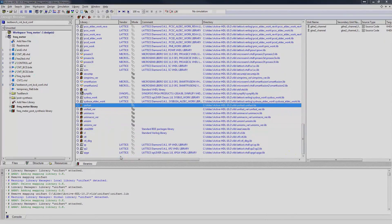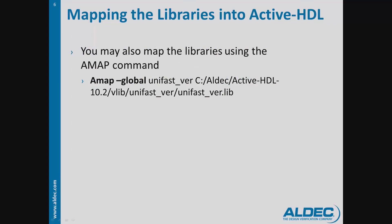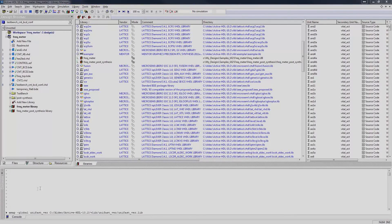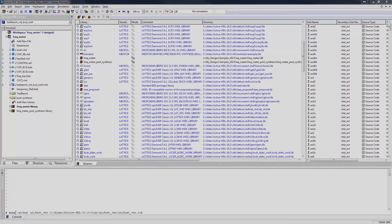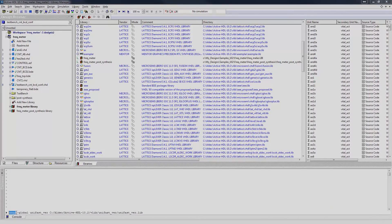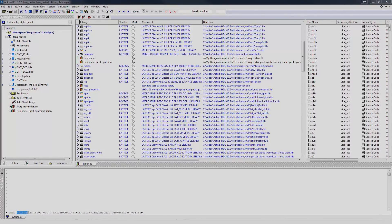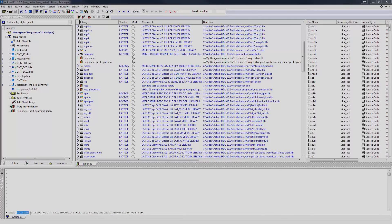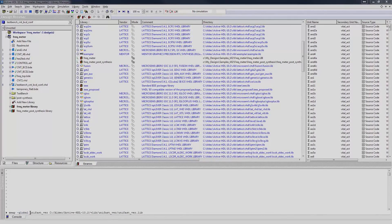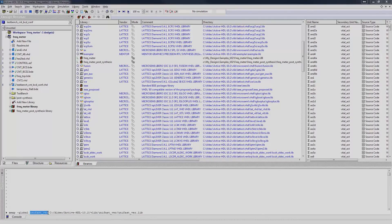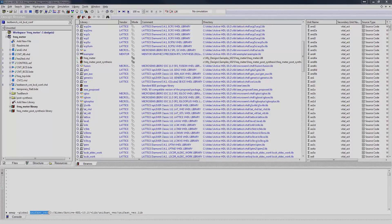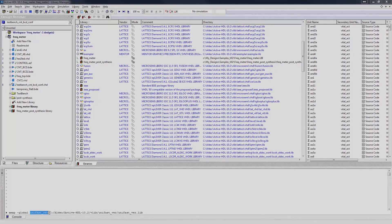You may also map the libraries using the amap command. In the console, type amap, space, dash global switch, to specify it's a global library, space, the logical name of the library, in this case, unifast_ver, space, the location of the pre-compiled lib file.